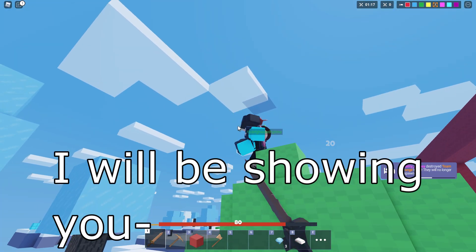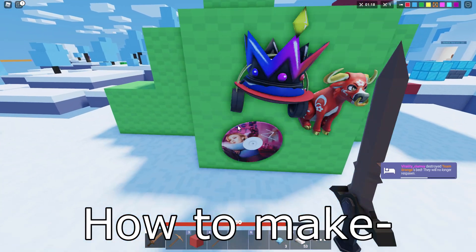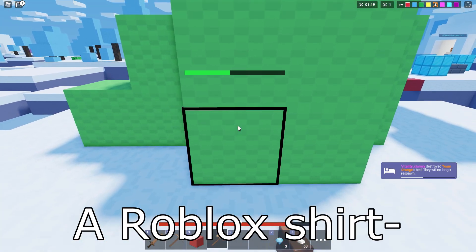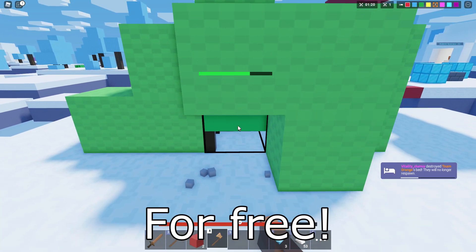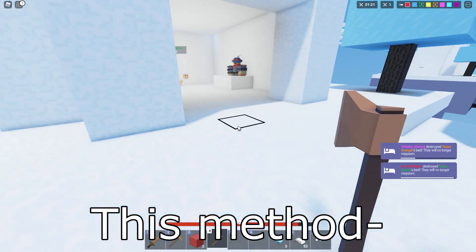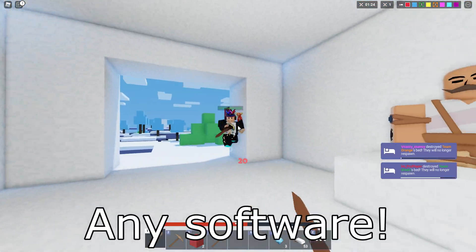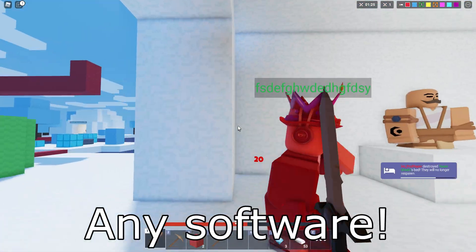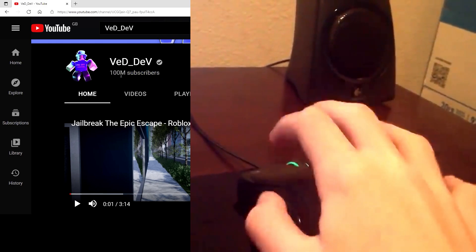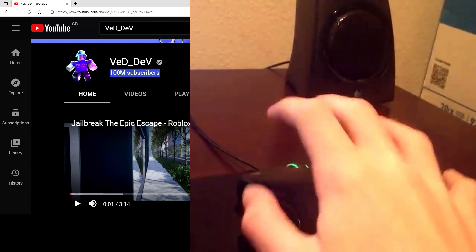Hey guys, so today I'll be showing you how to make a Roblox shirt for free. It's free real estate. This method does not require any Photoshop or any software. And also this video is sponsored by no one, so you better subscribe. Let's hit 1 million by end of this year.